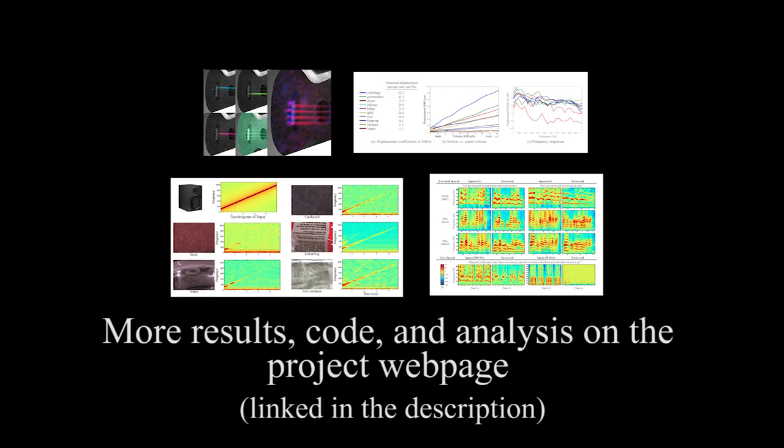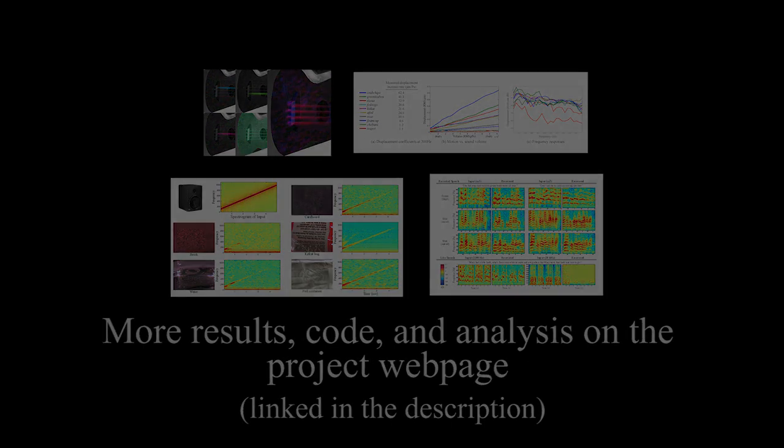For more results, code, and analysis, visit our project webpage linked in the video description below. Thank you.